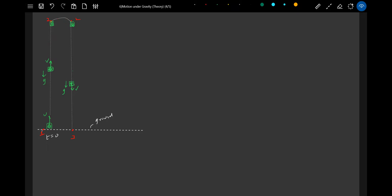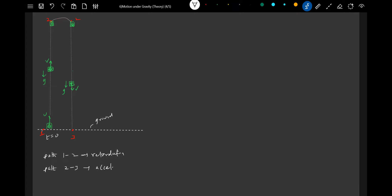Hope everyone is able to understand. The ball is thrown vertically up, it will ascend then retrace the path and descend along the same path. This curve is just to explain — the object undergoes retardation from 1 to 2, then from 2 to 3 it is accelerated motion. So: path 1→2 is retarding motion, path 2→3 is accelerated motion.